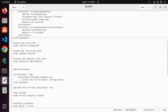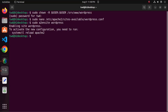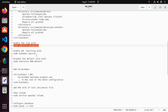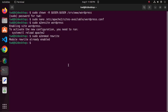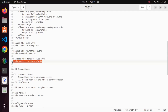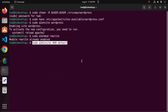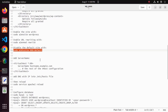Now enable the site with this command. Also enable the URL rewriter with this command.